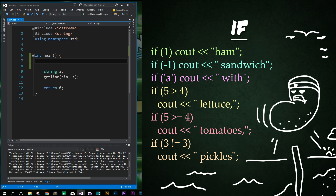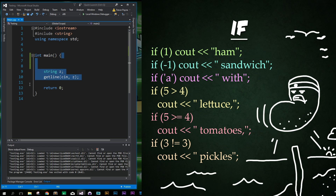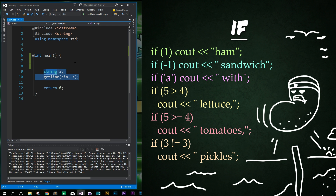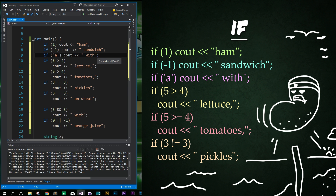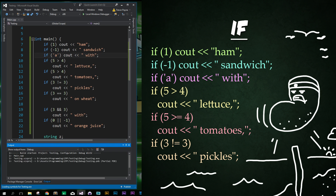So let's look at some examples. Here I have my default code up top that we've been pasting over and over again, which is just the include IO string, the include string, using namespace standard, our main function, our return at the end, and then a simple string Z and get line for Z to stop our program before closing out. Now I'm going to paste in a whole bunch of if statements. Let's go ahead and run our program to see exactly what it's spitting out and we'll go through the code line by line.